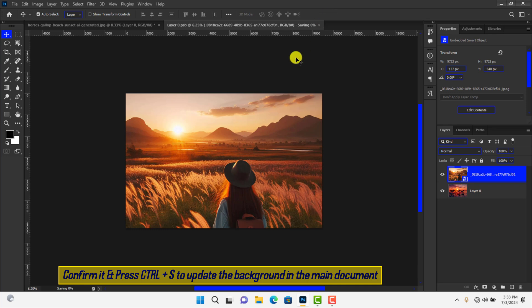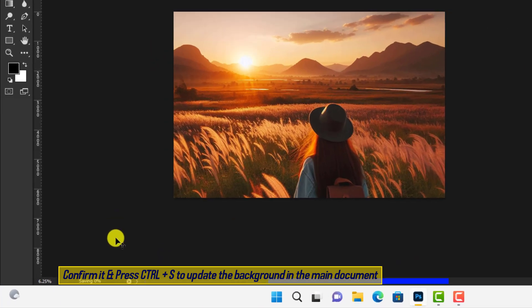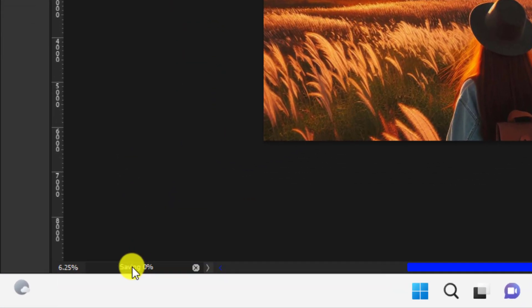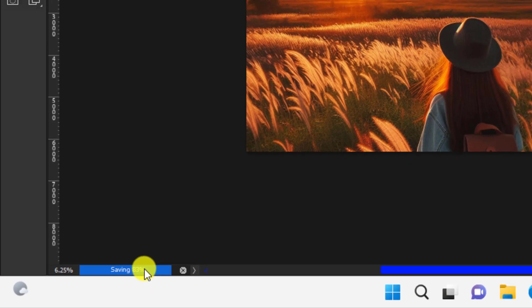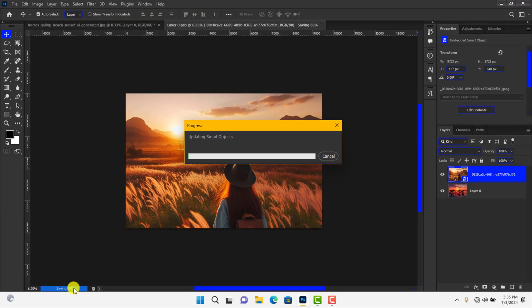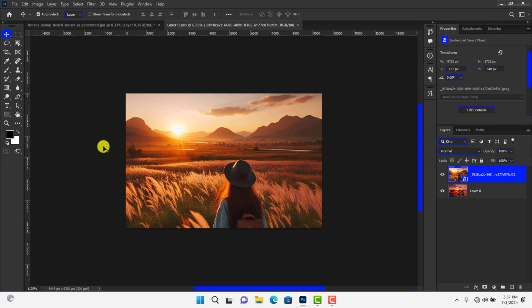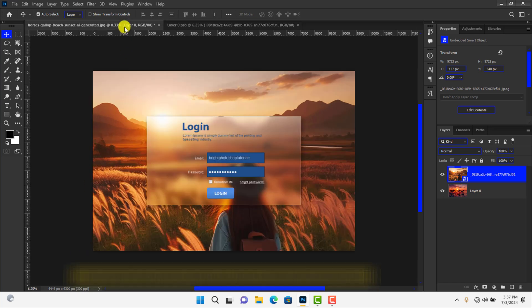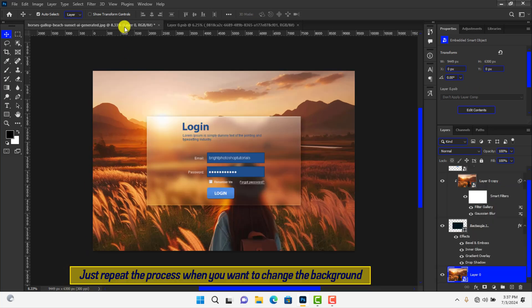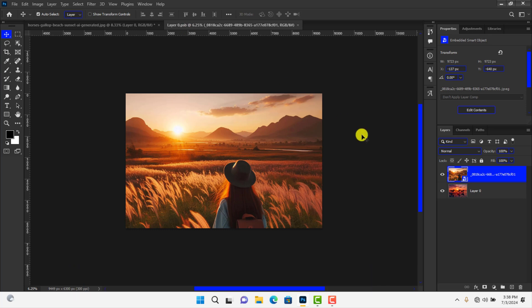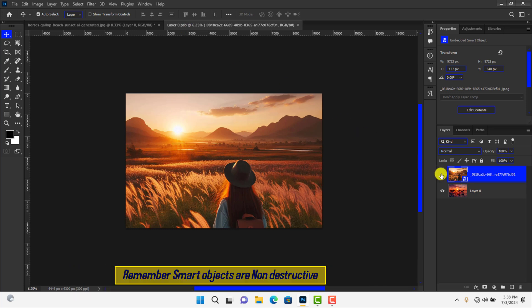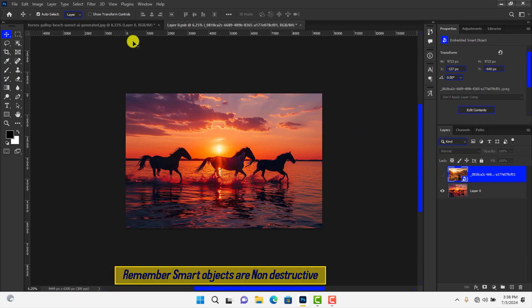Press Ctrl+S to update the photo in the main document. You can see it's saving the changes. Close the smart layer. When you want to change the photo, just repeat the process and press Ctrl+S to save it.